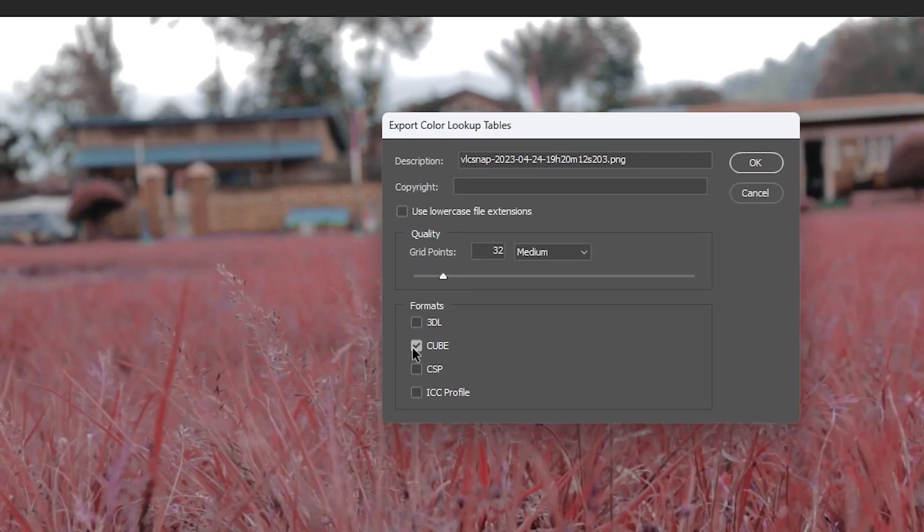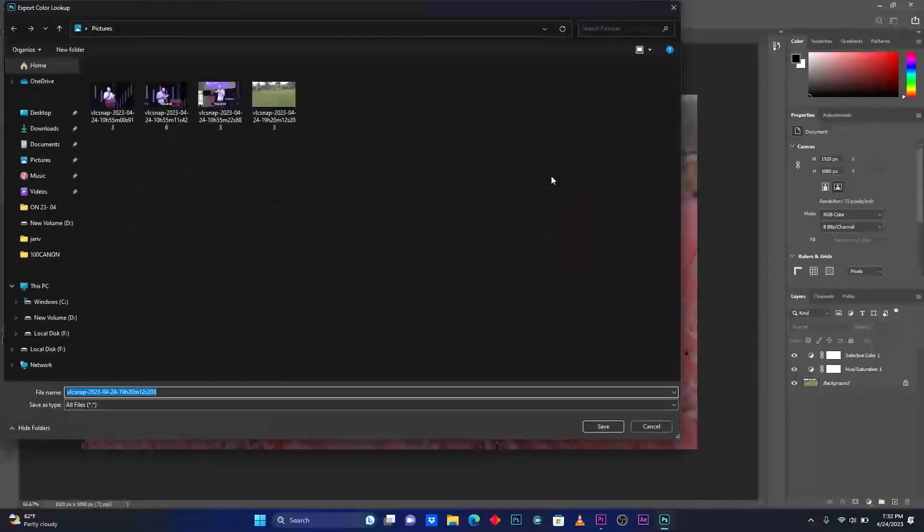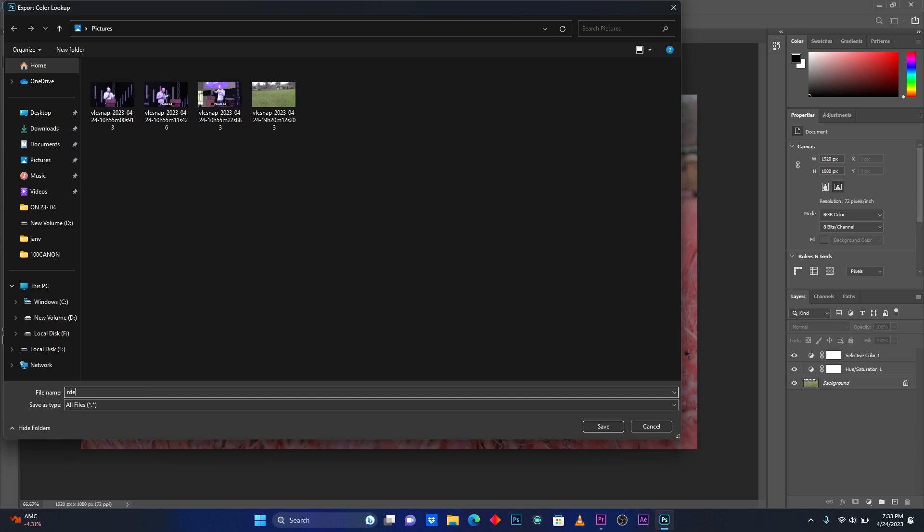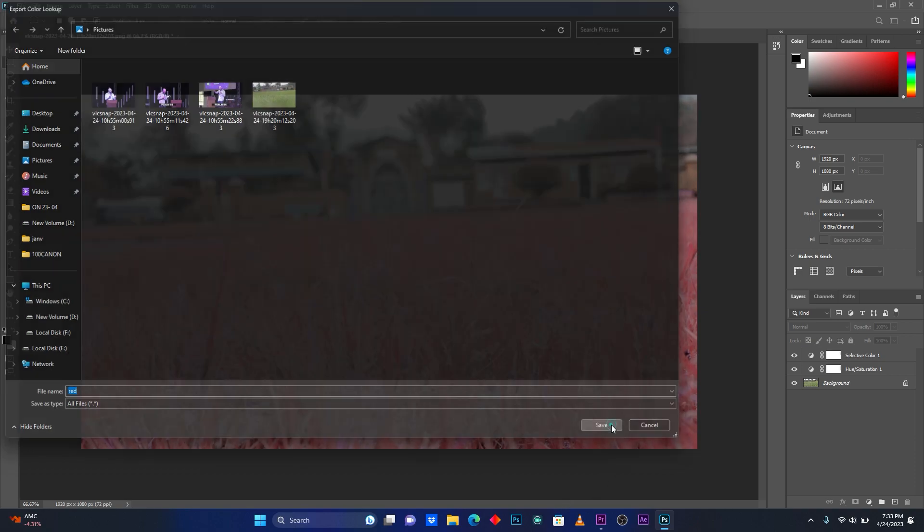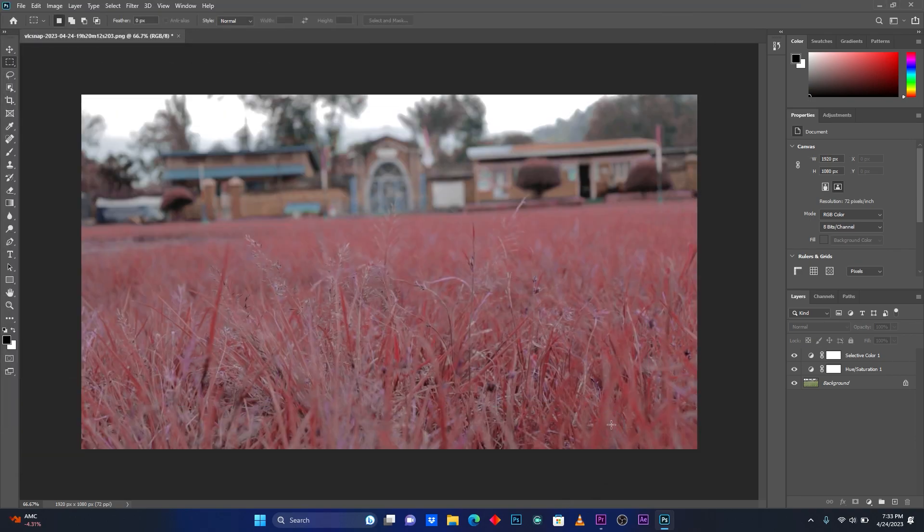My format is Cube. So now click OK. Then you can rename your color setting. Let me just type Red, and then click Save. So now my setting is done. After this, back on Premiere Pro.